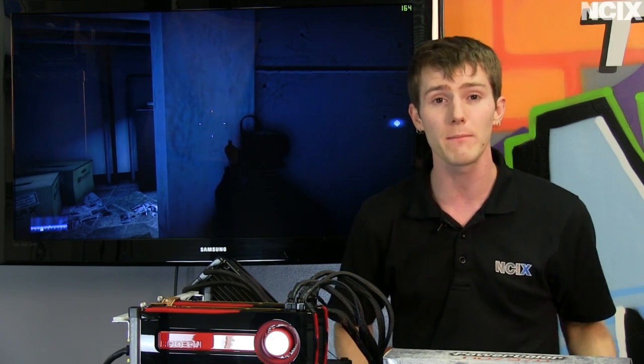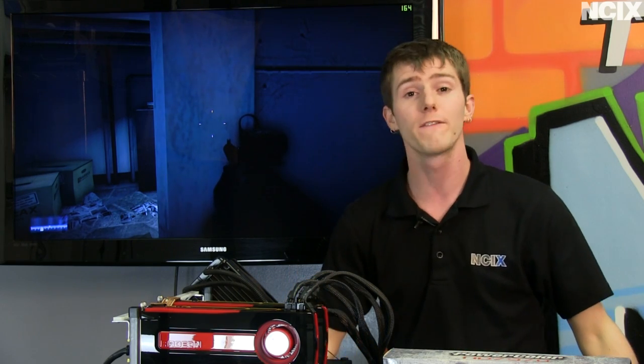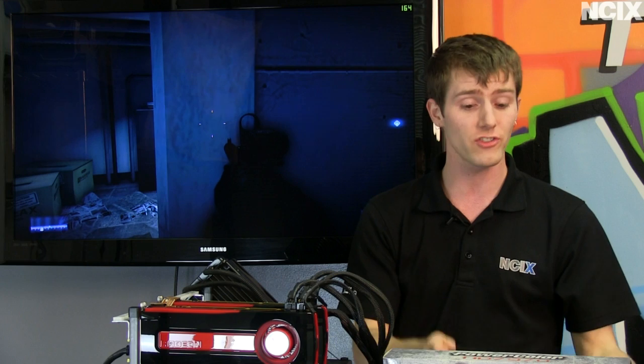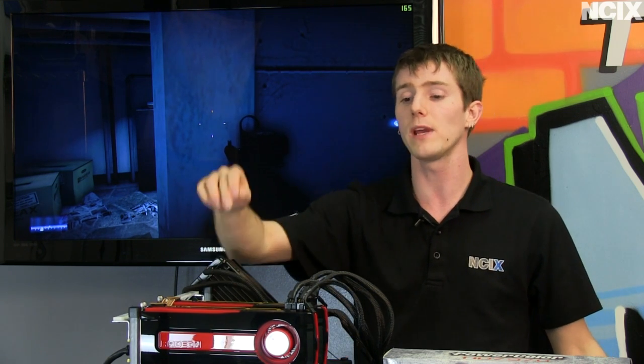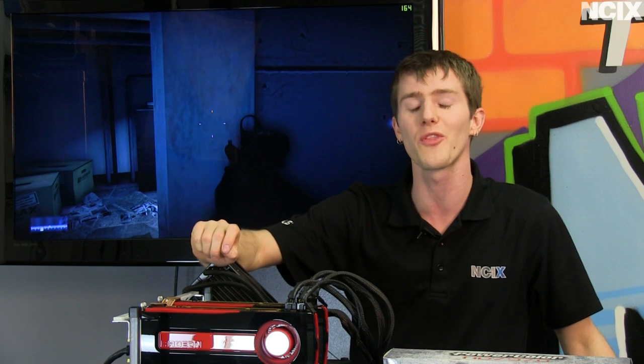Because another thing to note over previous generation products is that the 7970 supports 4K resolution out of its DisplayPort. So we are ready for future displays if we upgrade to a 7970.